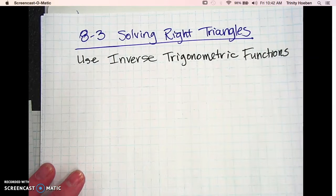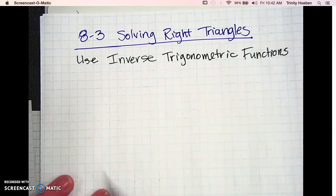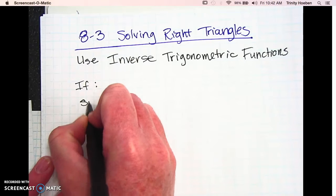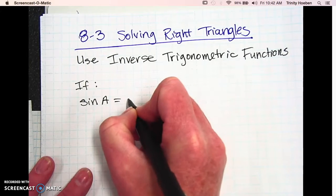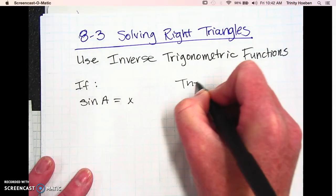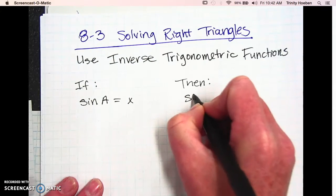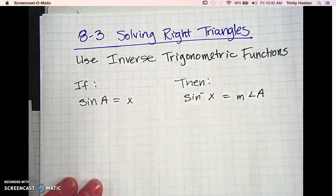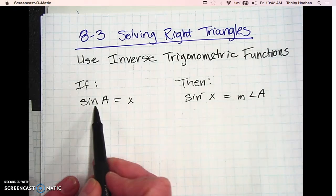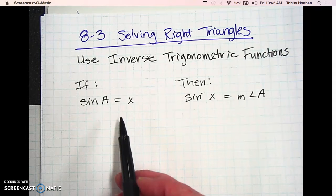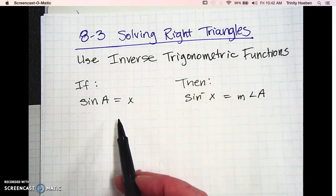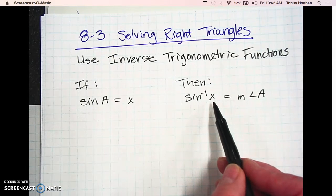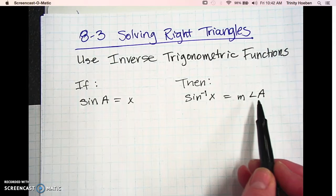We saw a little bit of this on the sine, cosine, and tangent worksheets, but basically it's just the backwards of the sine, cosine, and tangent. So if you can say that the sine of A is equal to X, then the inverse sine of X is going to equal the measure of that angle, measure of angle A. So if you're just taking the sine of an angle, you're going to get a decimal — it gives you the ratio of those sides — but if you turn it around and take the inverse, it's going to tell you that angle measure.